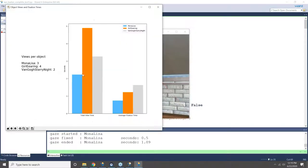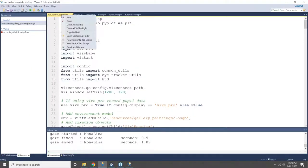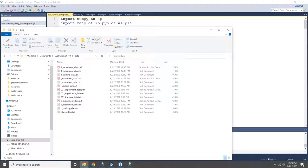Now in analysis mode, I can see 3D gaze points — all the different places I scanned around in the scene. That's one visualization. Going back to look at the fixations: I had targeted the Mona Lisa, the Girl with a Pearl Earring, and Van Gogh's Starry Night. I fixated on the Mona Lisa three times, the Girl with a Pearl Earring four times, and the Van Gogh two times, along with total and average fixation times.